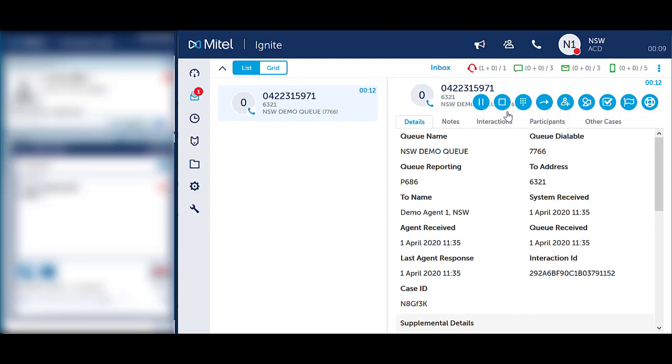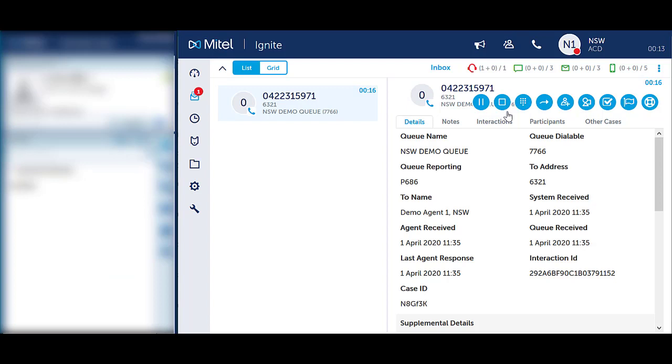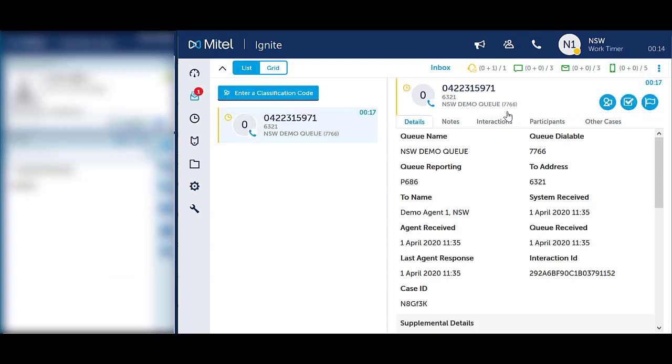A code can be applied at the end of a call during the work timer if this has been configured. Speak to your IT system administrator if not enabled.